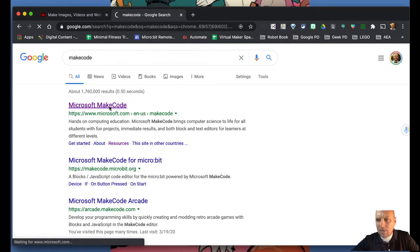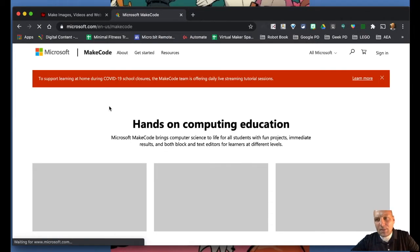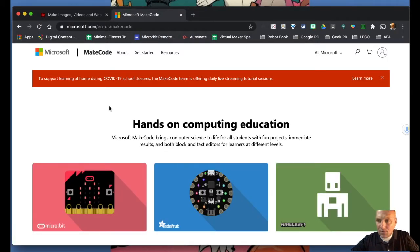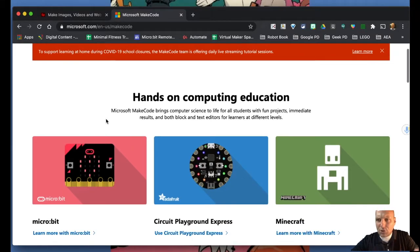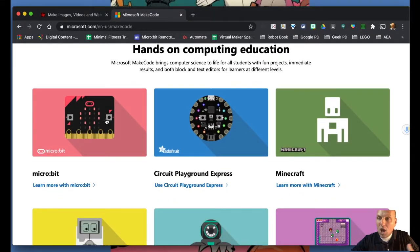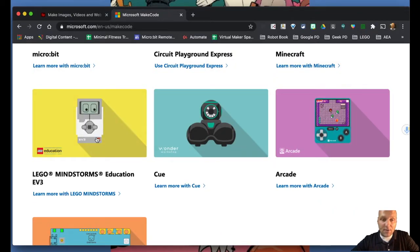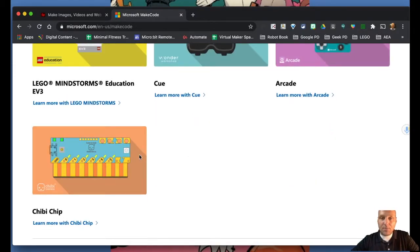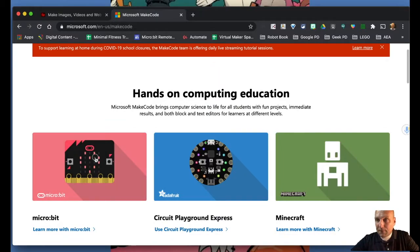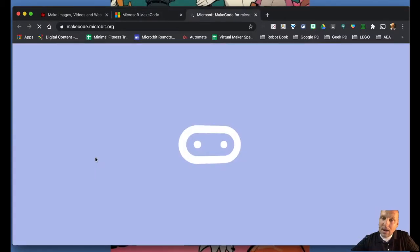Even if you typed in makecode.com it's going to take you to the main MakeCode page. I'm showing you this so you can see all the applications you can code in MakeCode — we've got the micro:bit, Circuit Playground, Minecraft, LEGO EV3 Mindstorms, the Arcade for creating 8-bit games, and the Chibi Chip. We're going to focus on the micro:bit, so let's click on that.